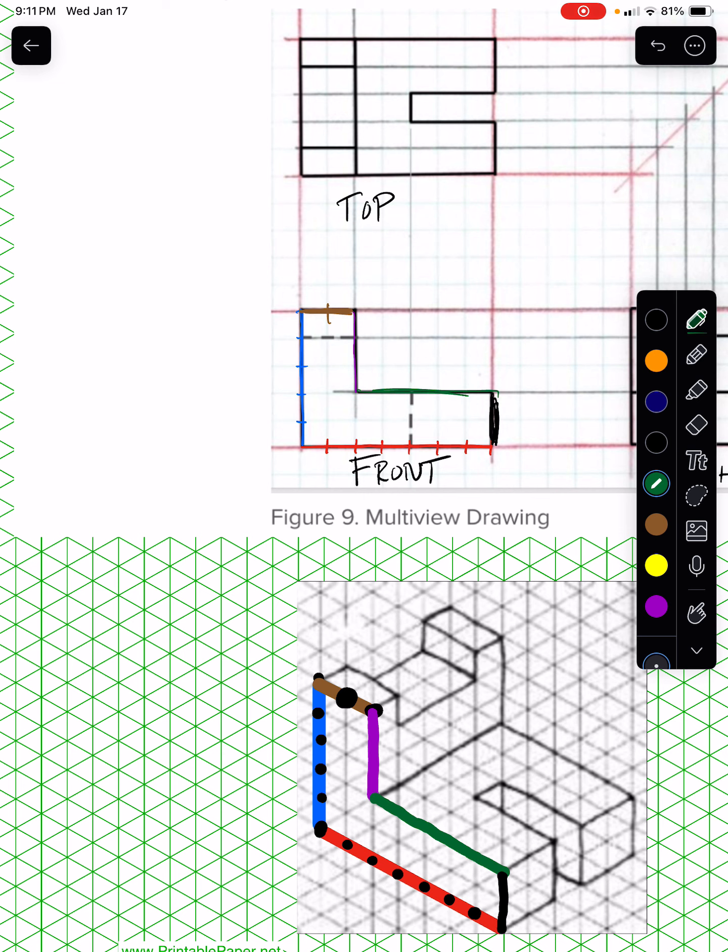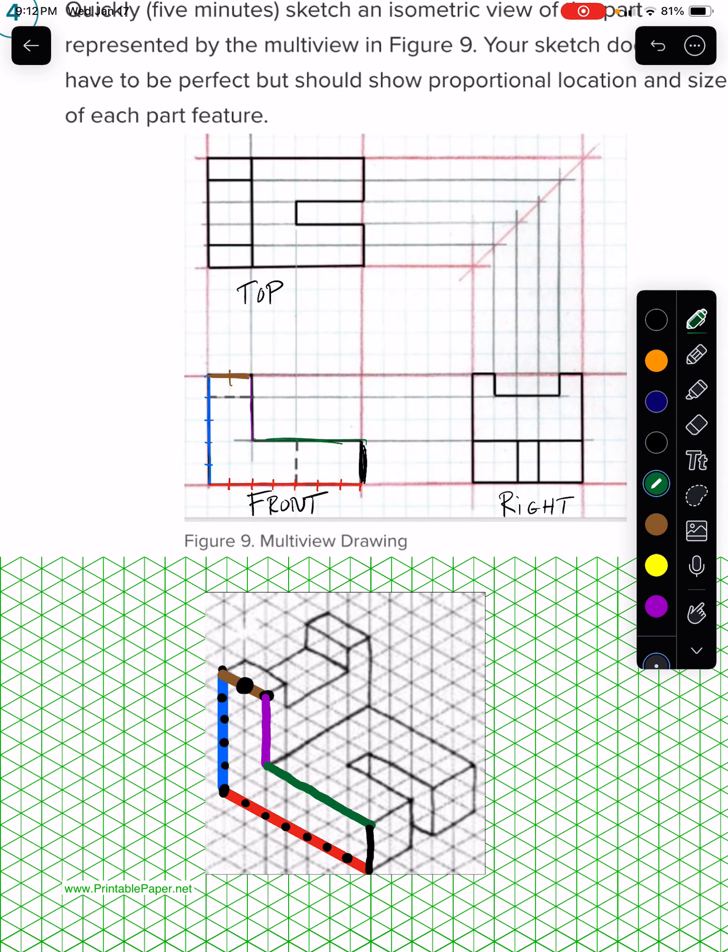And so that's the front view. You see what's going on there? See how that works? Now here's where things get tricky. When you start drawing the right view and the top view, you kind of have to visualize what's going on.